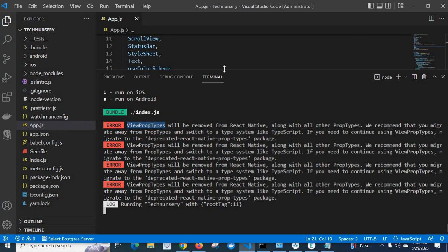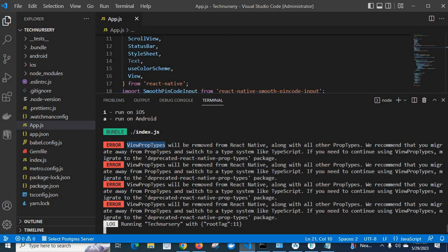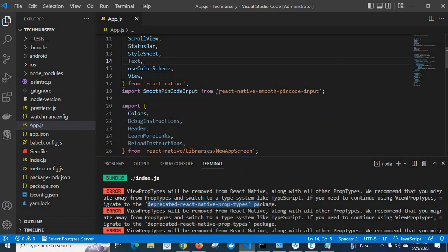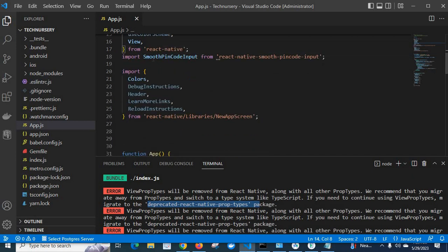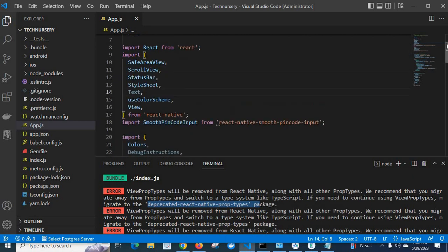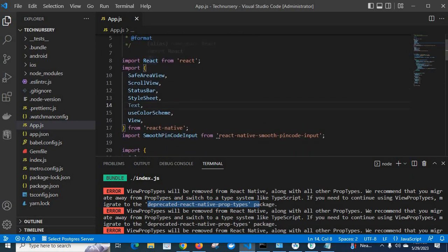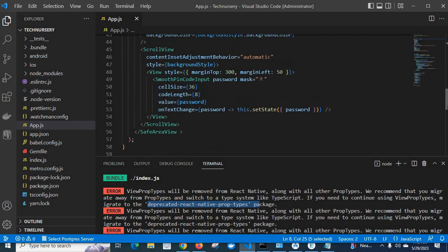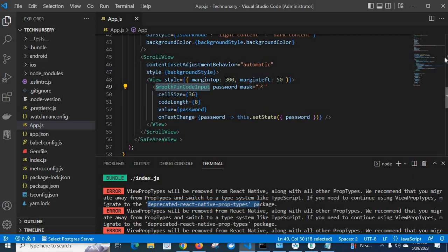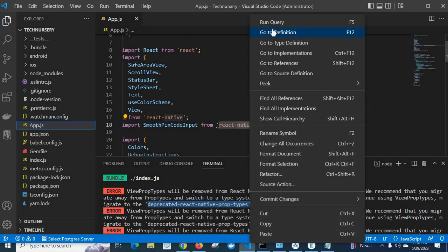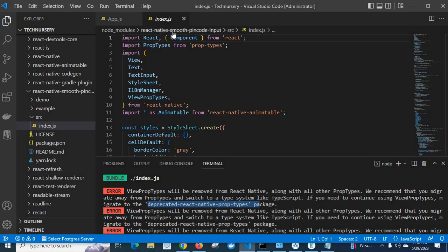We can use the deprecated-react-native-prop-types package. But first, we have to find what is causing this issue in my project. Let us go down — I have used one package here: react-native-smooth-pin-code-input. I think the problem is with this package. Let us go down — I have used it here. Look at here — smooth-pin-code-input. Let me go to its definition.